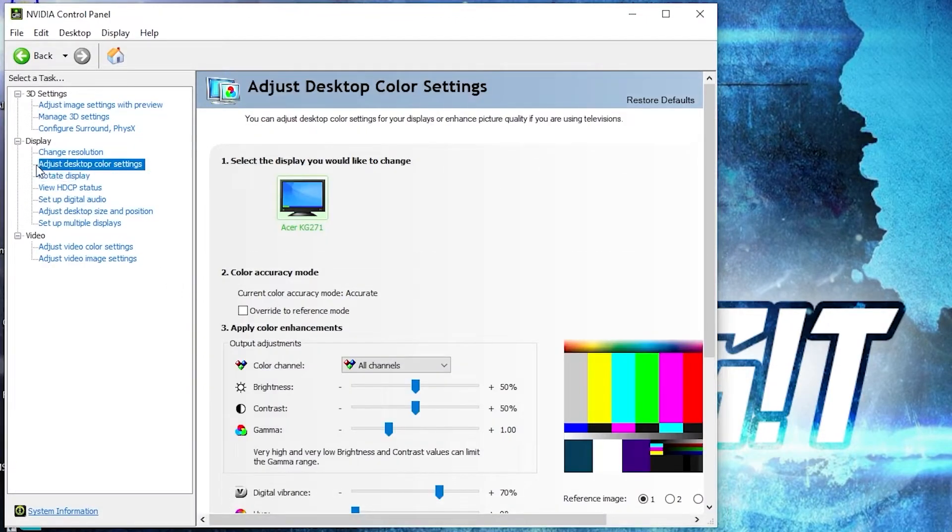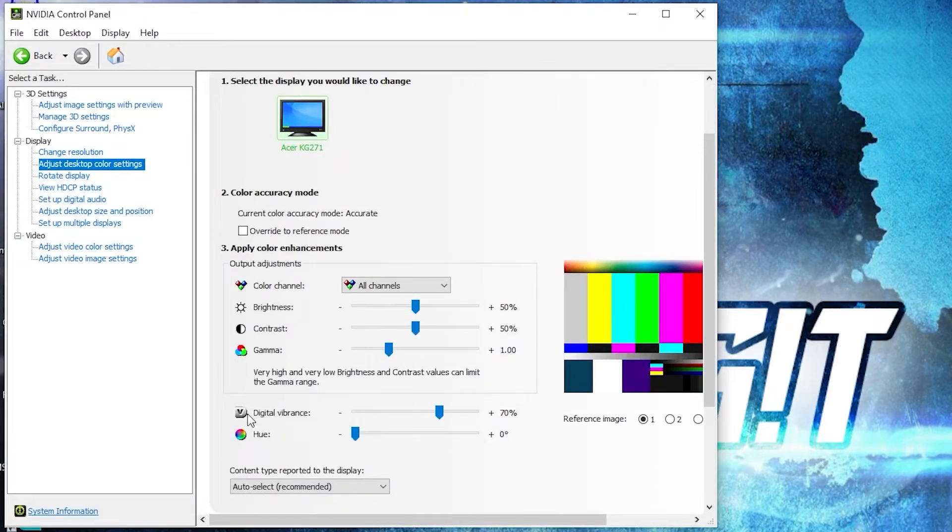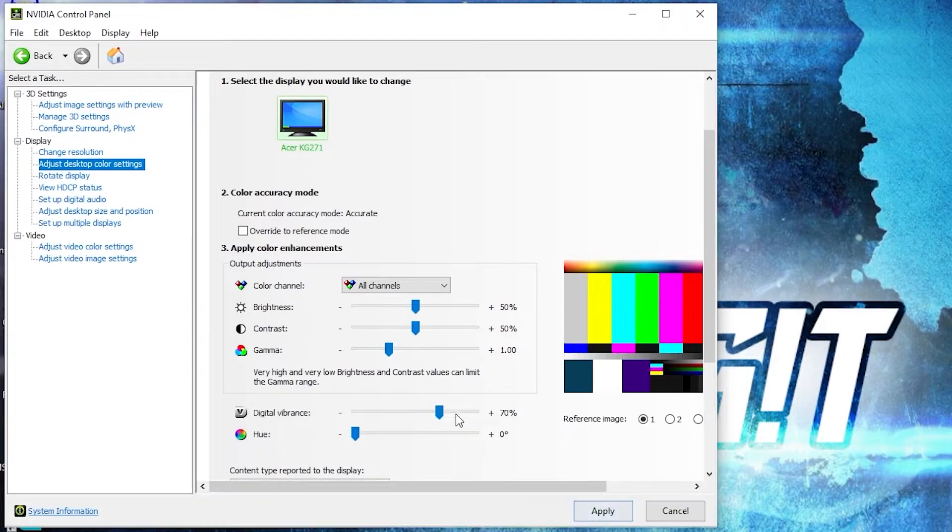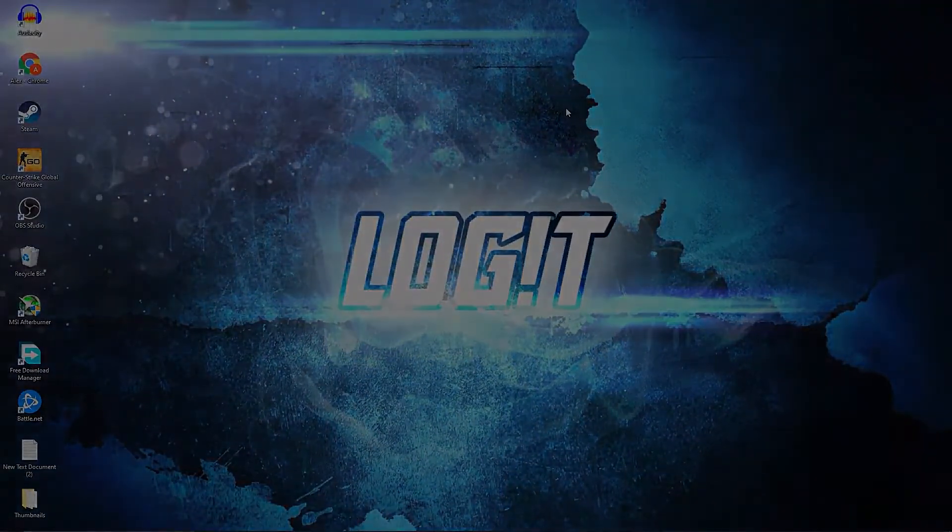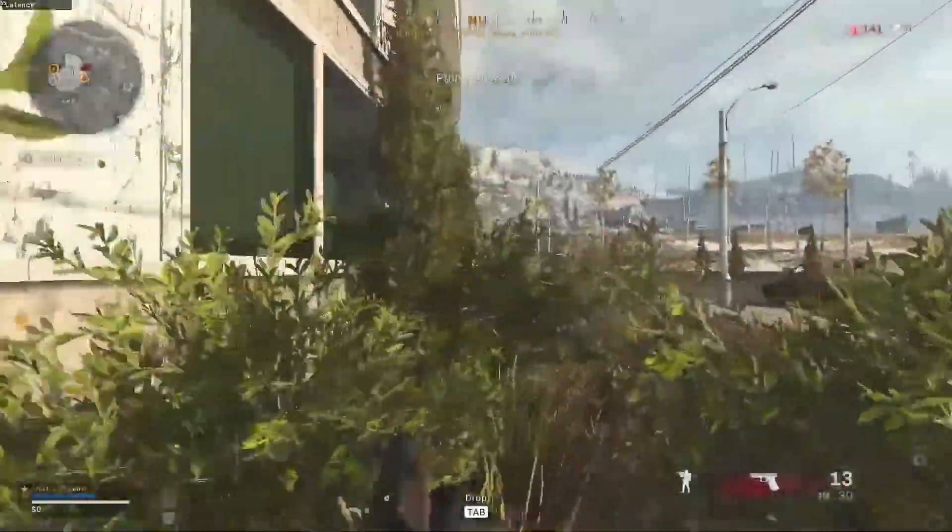Then go here to adjust desktop color settings, scroll down to digital vibrance, move this to 70%, press apply. Close the page and now enjoy the game.